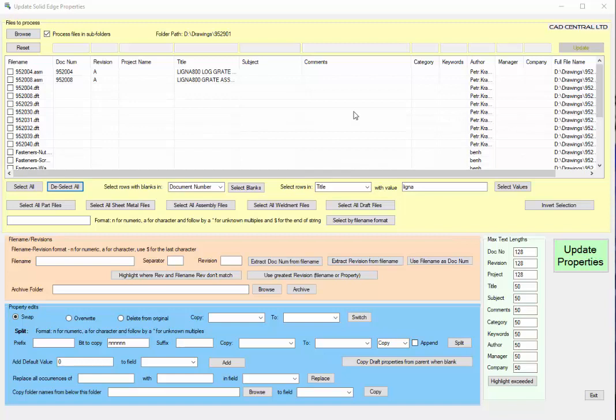Alternatively, it can be used as a data preparation tool for getting files ready to import into a PDM such as TeamCenter Rapid Start.